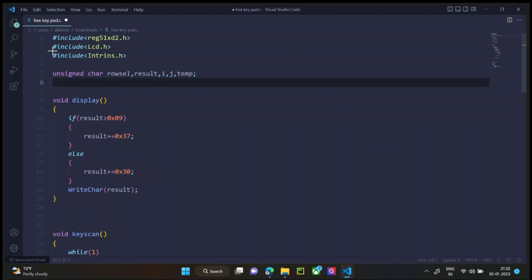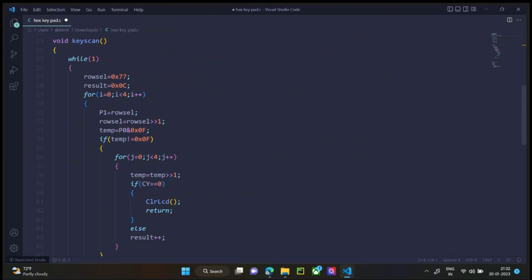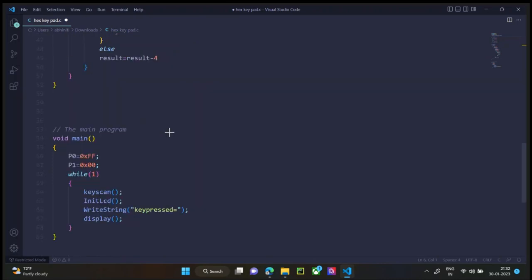One, the display program. The second being the key scan program, which scans which key was pressed, changes the output of the microcontroller one by one, which I explained earlier. The third program is the main program, which executes the subprograms that I showed earlier, one by one, so let's understand the main program first.